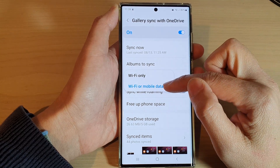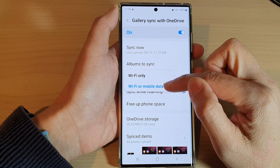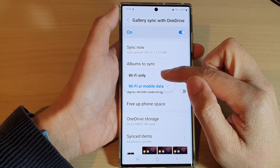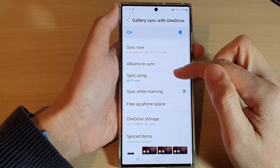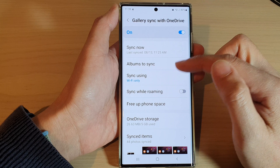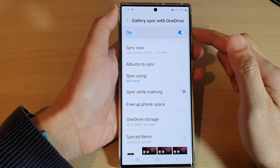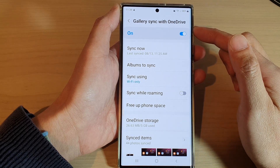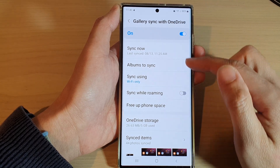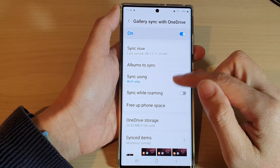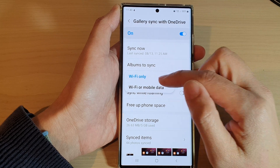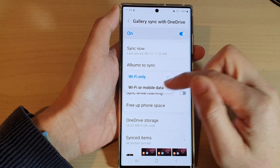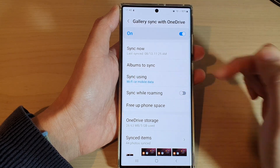In here you can choose Wi-Fi or mobile data. By default it is set to Wi-Fi only, so if you want to allow photos and videos to back up using mobile data, you have to choose Wi-Fi or mobile data, also referred to as cellular data.